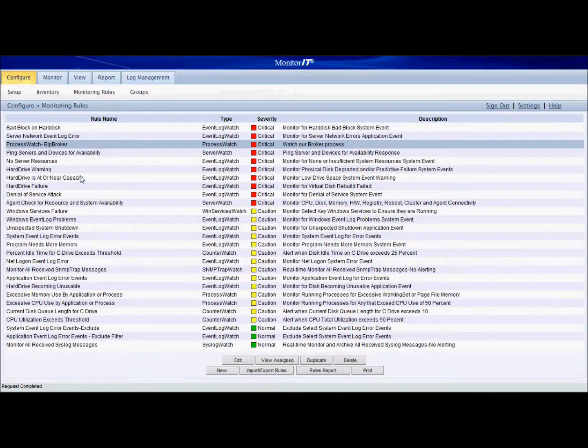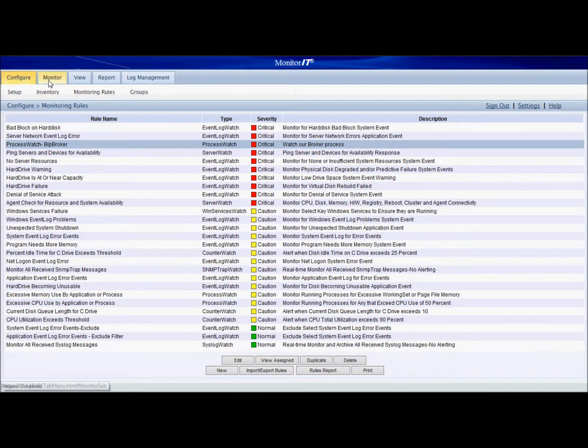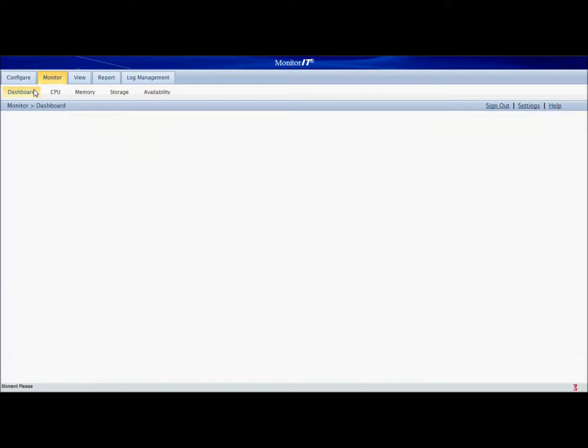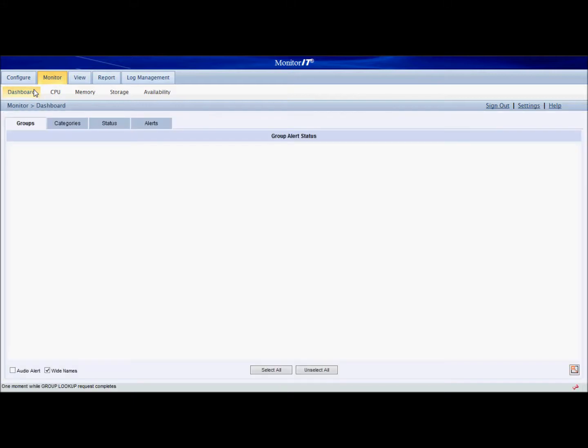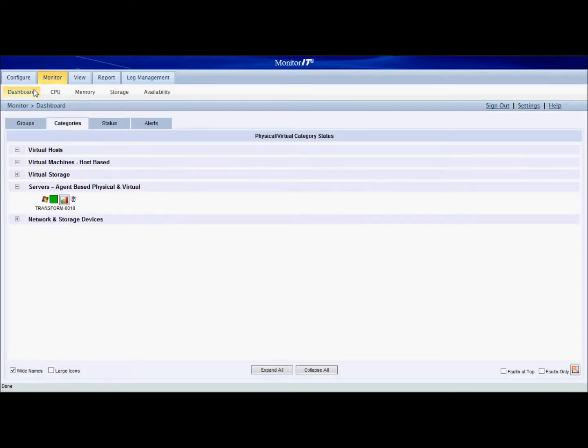We'll hop back into Monitor IT. We'll go to the dashboard. We see everything is green right now and that should change to red.